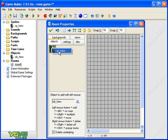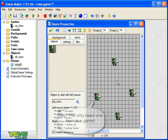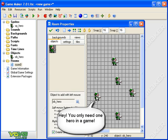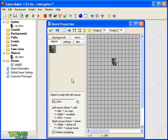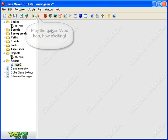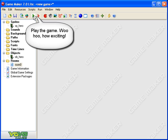And I'm just gonna select my object hero and pop him in. I could put lots of heroes in but that wouldn't make a lot of sense because games only have one hero, right? Okay, so there we are, my hero is looking like a hero and he's in a room. So let's save that room and let's play the game by clicking on this green arrow.